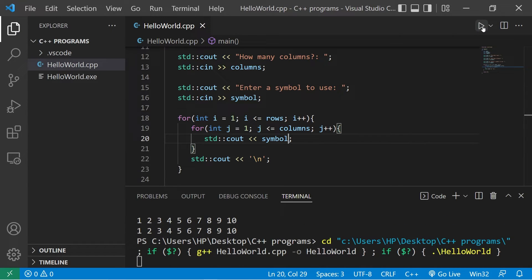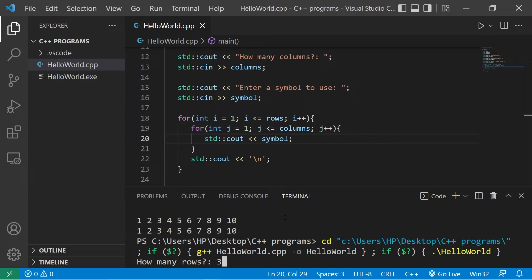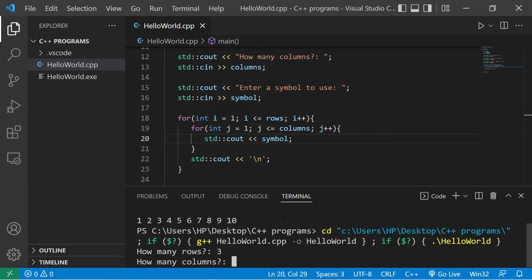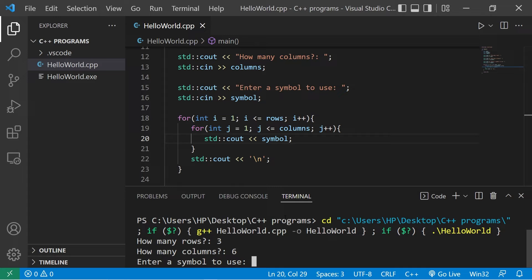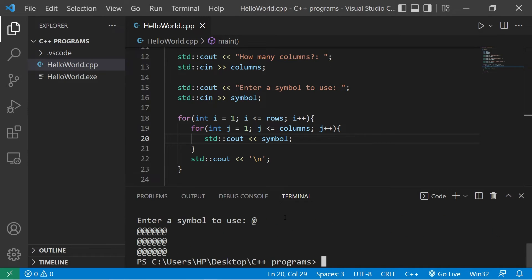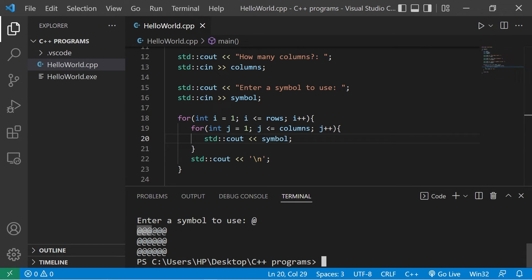Alright, let's try this. How many rows? What about three rows? Then, six columns. Enter a symbol to use. What about the at sign? And there's our rectangle. There's three rows and six columns.